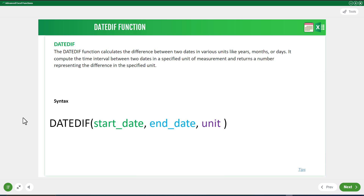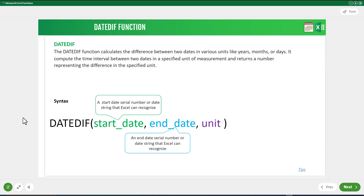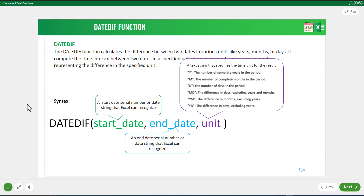This is the syntax of the DATEDIF function. The first argument is the start date — a date serial number or date string that Excel can recognize. The second argument is the end date, also a date serial number or date string. The last argument is the unit, a text string that specifies the time unit for the result.